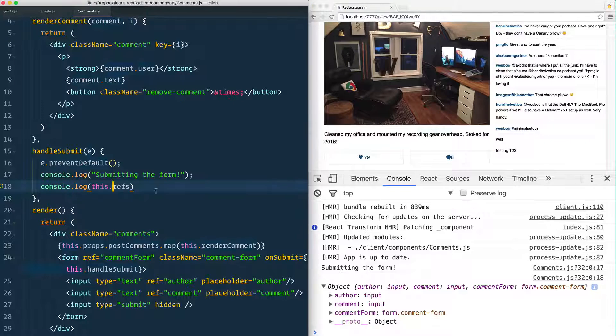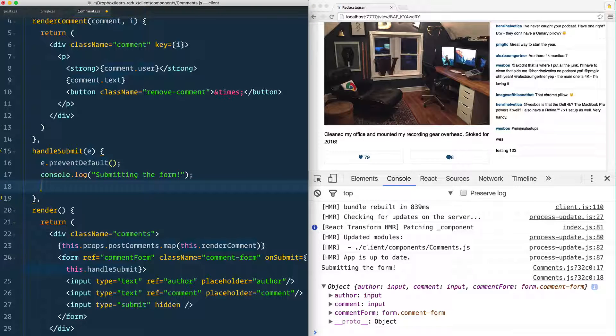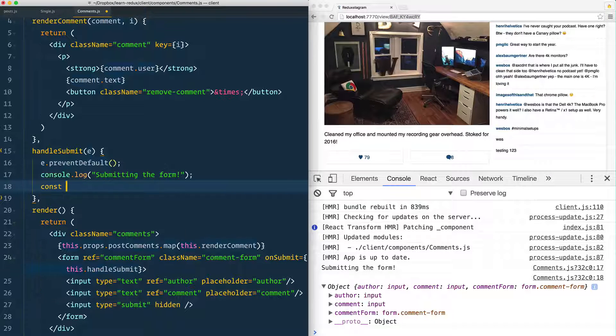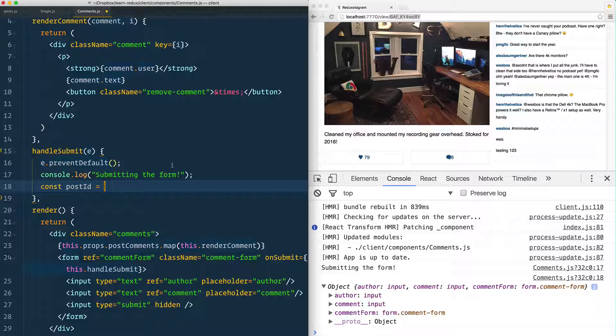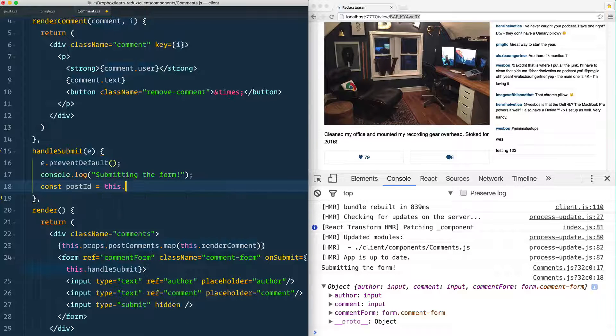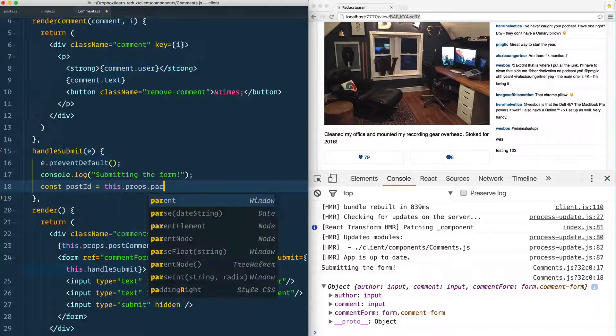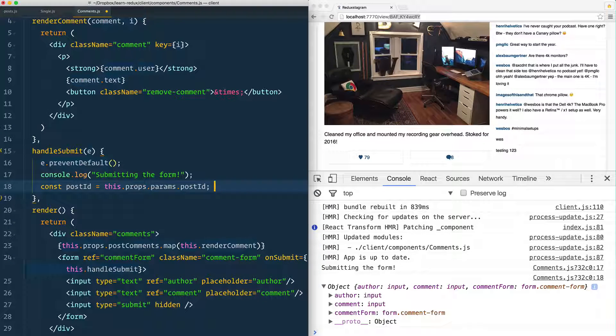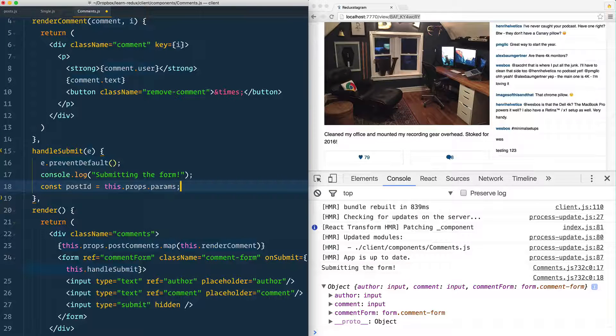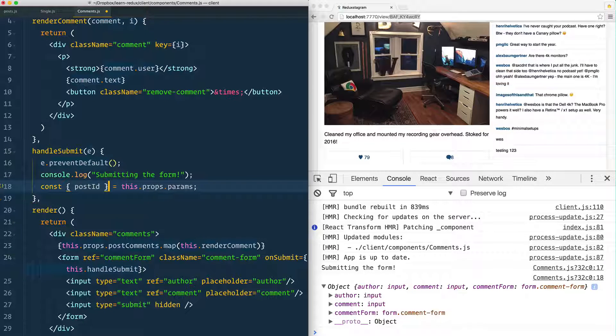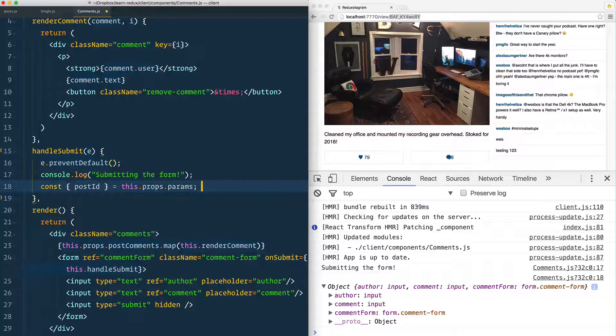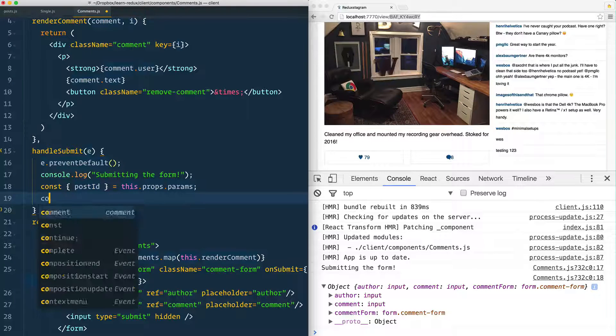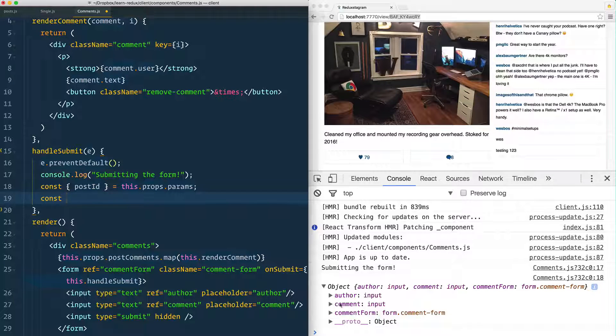Let's create three variables. What kind of information do we need? First of all, we need the ID from the URL. So this.props.params.postId, or if we want to use ES6 destructuring, we can say const postId equals props.params and that will create a variable called postId. Then we're going to make one called author and one called comment.